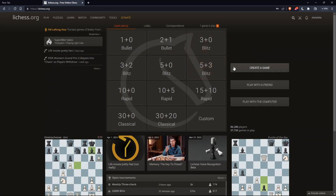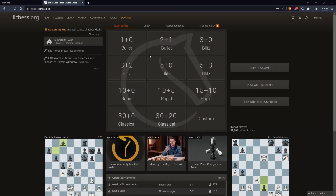Once you're logged in or signed in or have created an account, you'll find yourself on the home screen of the lichess.org website. You'll find your username at the top right corner, which means you're signed in. From here, you can do a lot of other things.